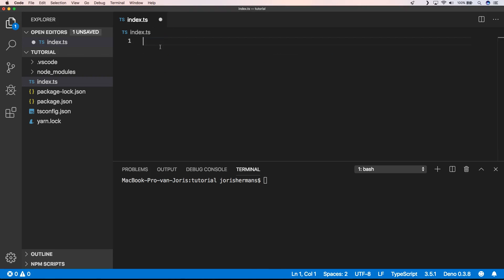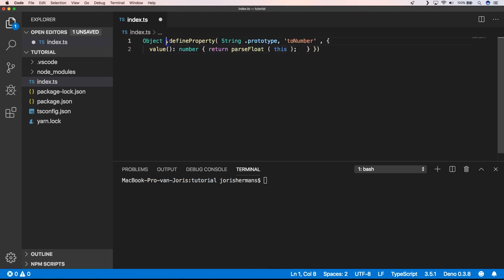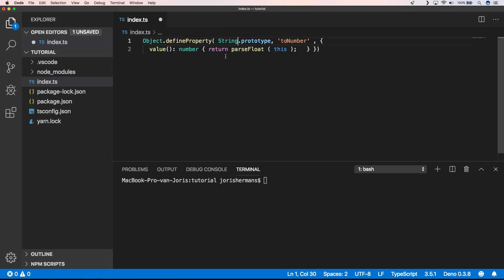With Object.defineProperty. You can also very easily say that we want to define a new property to String, towards String.prototype, and the value of that needs to be a function which returns parseFloat(this), right?